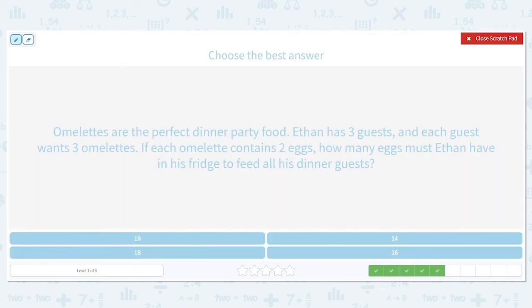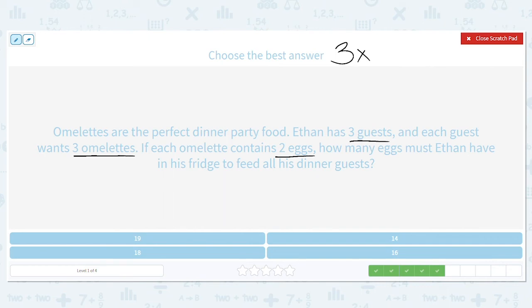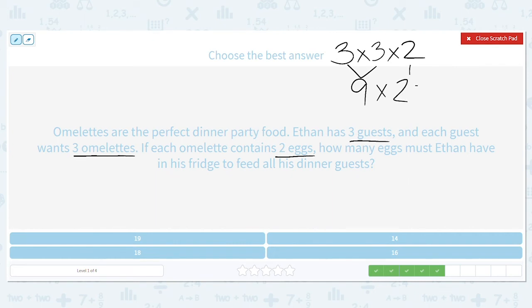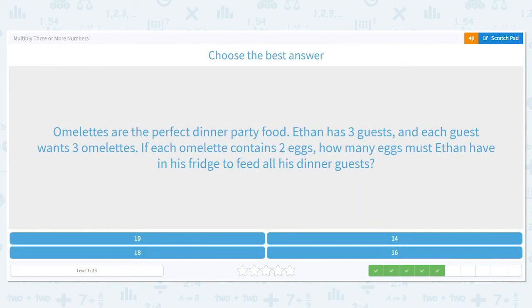Omelets are the perfect dinner party food. Ethan has three guests, and each guest wants three omelets. If each omelet contains two eggs, how many eggs must Ethan have in his fridge to feed all of his dinner guests? So he has three guests, multiplied by three omelets for each person, multiplied by two eggs for every omelet. Three times three is nine, and I'm bringing down that two. Nine times two equals 18. So he's going to need 18 eggs to make those omelets.